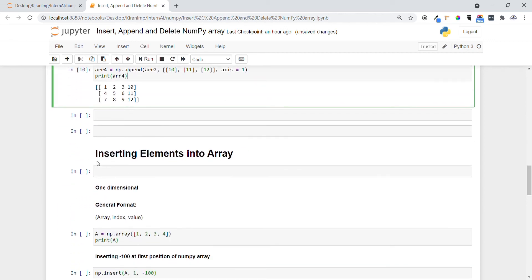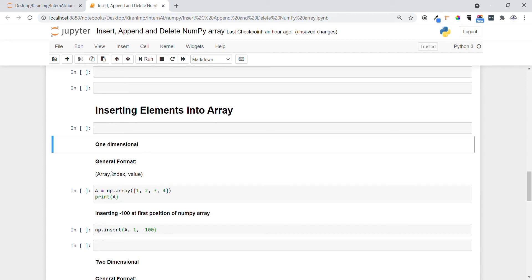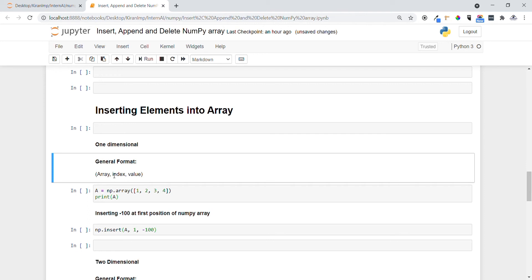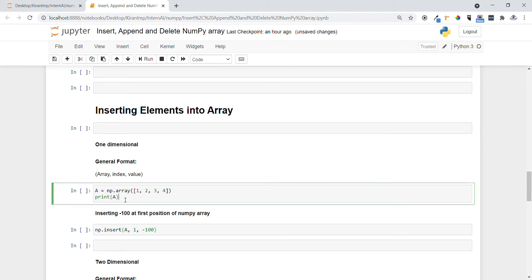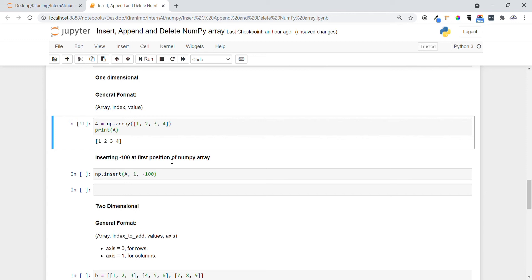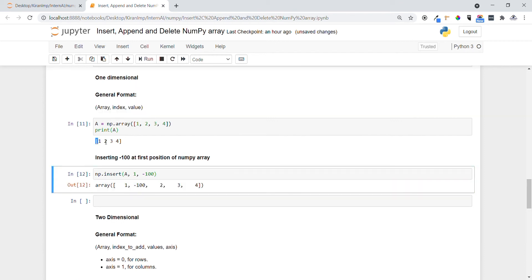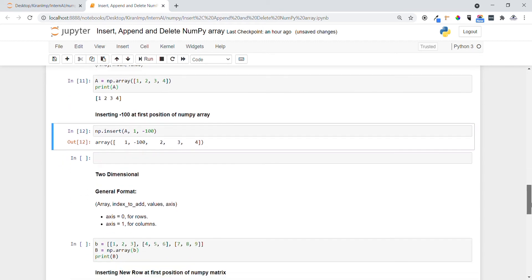Now let's see how we can insert an element at a particular position into arrays — first in one dimension. The general format is: provide the array name, the index at which we want to insert, and the value to insert. Let me create a new array with elements one, two, three, four. The first task: insert minus 100 at the first position using np.insert with the variable name, index, and value. You can see the original array and the updated one — at index one we got minus 100.